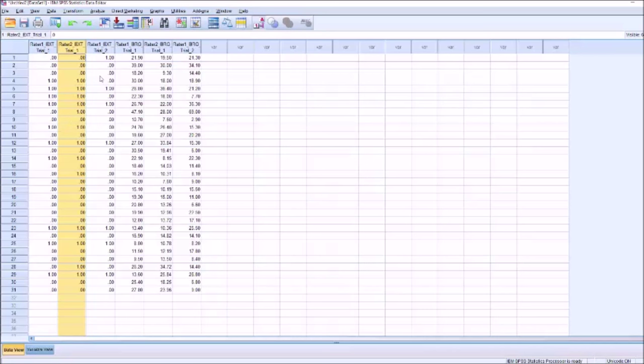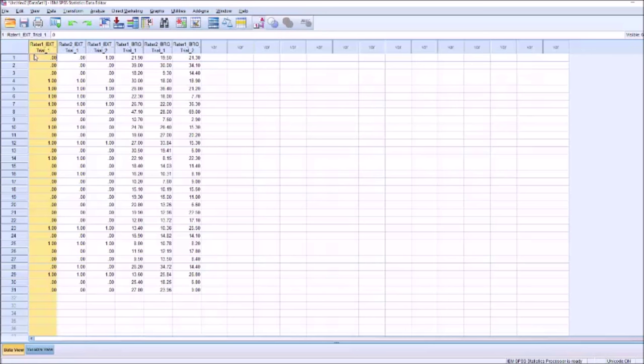The different judges judge the same participant to give their answer. For trial 1 and trial 2, there was a different participant. So now we're going to be judging judge 1 in trial 1 compared to judge 1 in trial 2, and judge 1 in trial 1 compared to judge 2 in trial 1, to see the level of agreement between these different trials.